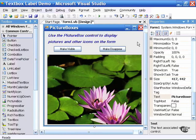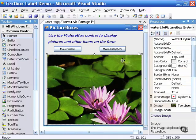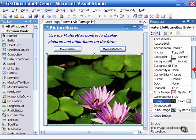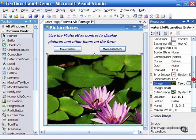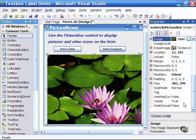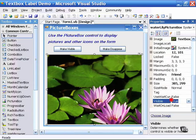To make these buttons functional I do need to write some code. Every control can also be made visible and invisible. There is a visible property. If I click on the waterlily picture box control itself and scroll down to the visible property you will see that by default it is true.